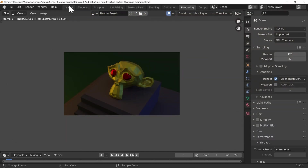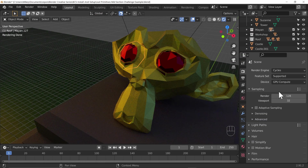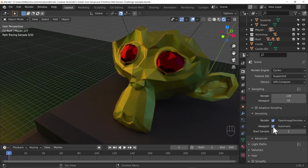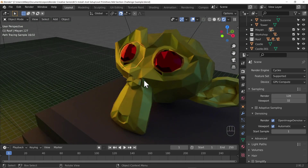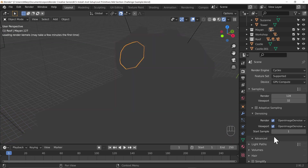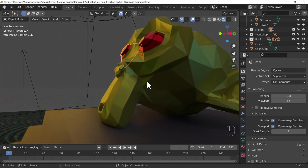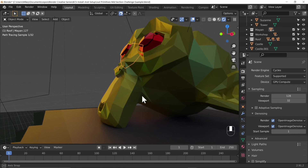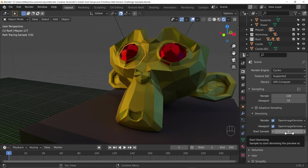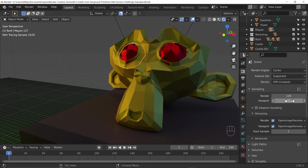Let's have a quick look at viewport denoising. Turning on viewport denoising — on automatic it knows I've got an NVIDIA card and will use OptiX, which is quite quick in the viewport. I can also switch to Open Image Denoise, which is a bit slower as it's done on the CPU, but gives a really nice quality result. If viewport denoising is too slow, and you've got your start sample set to 16, that helps.